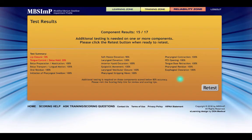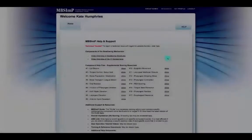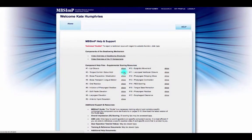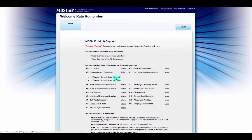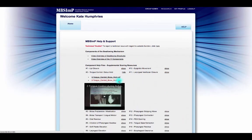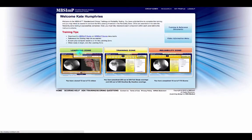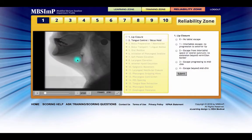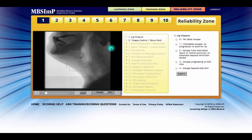If the criterion was not achieved, the notification reflects this and also includes general feedback outlining the physiologic areas that would benefit from additional study and review. It is recommended that users enter the scoring help window to review the PDF and MOV help files for each failed component. Additionally, the learning and training zones remain available for review and scoring practice. The reliability zone can be repeated as many times as needed for successful completion.